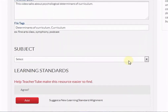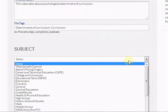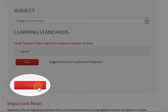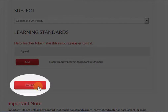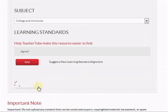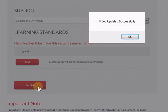Select the subject and click the Publish button. Once your video is uploaded, you will see a confirmation message on screen. It will be reviewed and processed by TeacherTube staff, and then it will be published on TeacherTube.